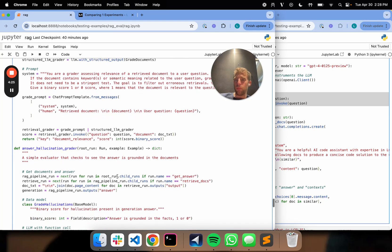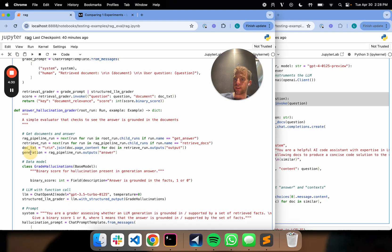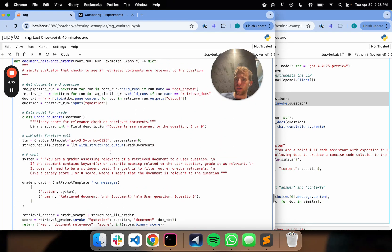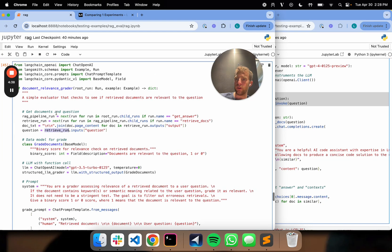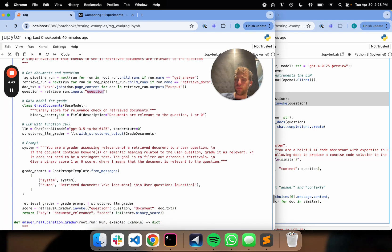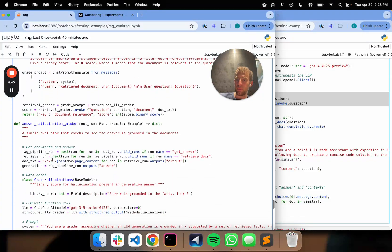So same will apply for hallucination grading. It's basically the same idea. I can get my documents just like we did before. In this case, I just get the generation from ragpipeline run.outputs. In this case, I took the retrieve run inputs.question. So that's like the input to my function. In this case, I'm grabbing the output of my ragpipeline, which is the generation.